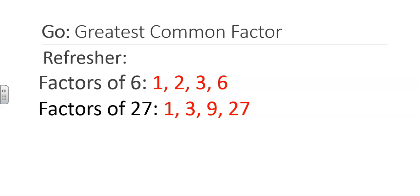For example, if I wanted to find the greatest common factor of 6 and 27, I list the factors of 6 and the factors of 27, and I find the largest factor that they have in common. The greatest common factor of 6 and 27 is 3.